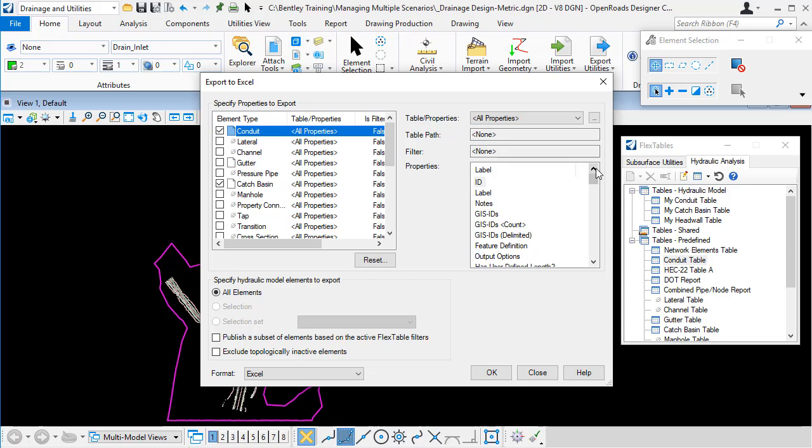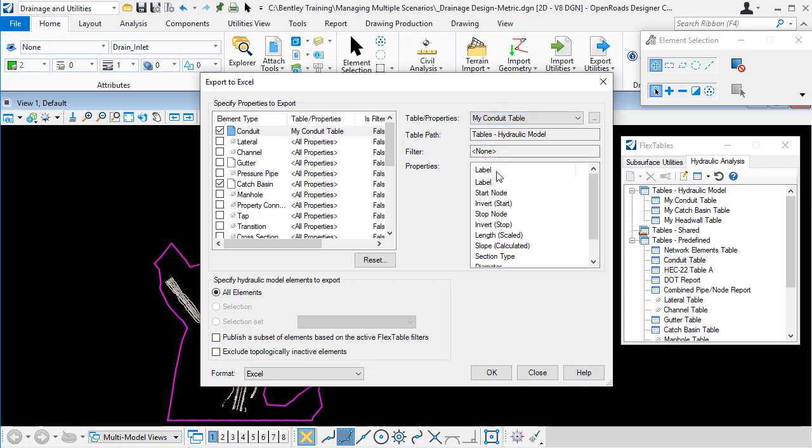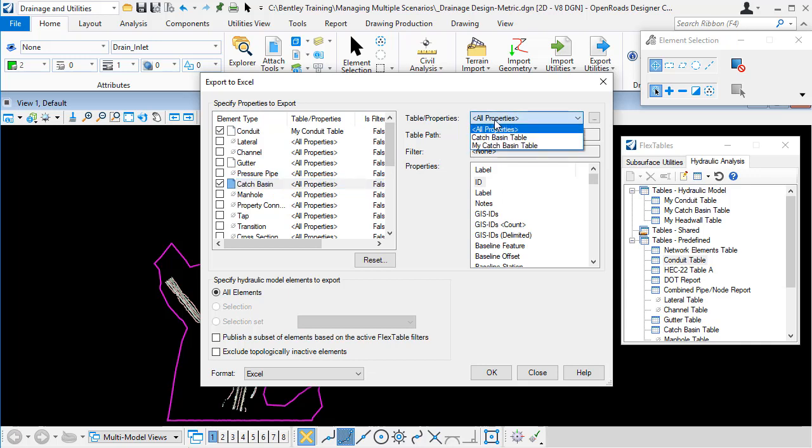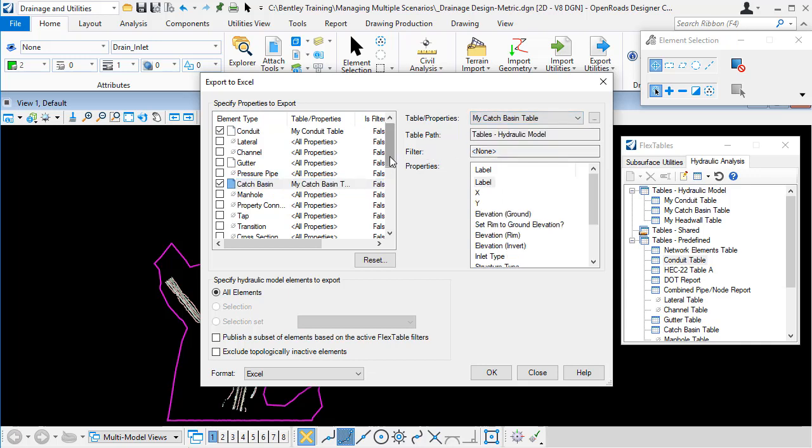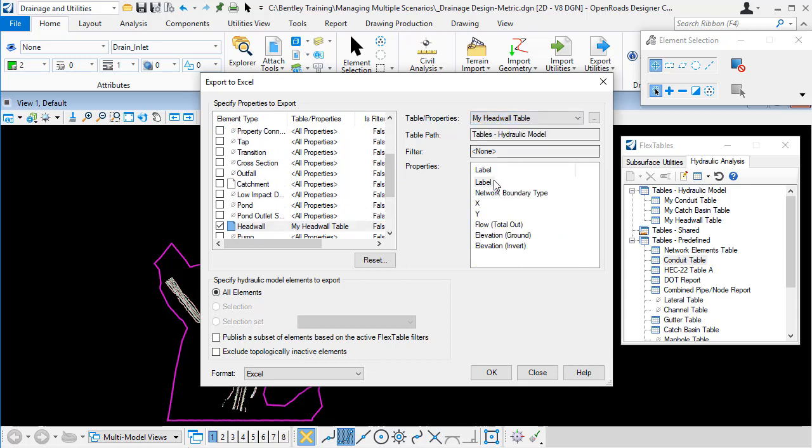Now if I'm trying to create a setting out report for example, that's far more information than I need. So I can customize that information using the flex tables that I've already created. So instead of saying that I want to include all properties, I can from the list pick my conduit flex table. And that reduces the number of properties that are going to be included. I'll do the same for the catch basins and I'll do the same for the headwalls. And as you see when I pick the flex table, the number of items, the number of properties that are included reduces.